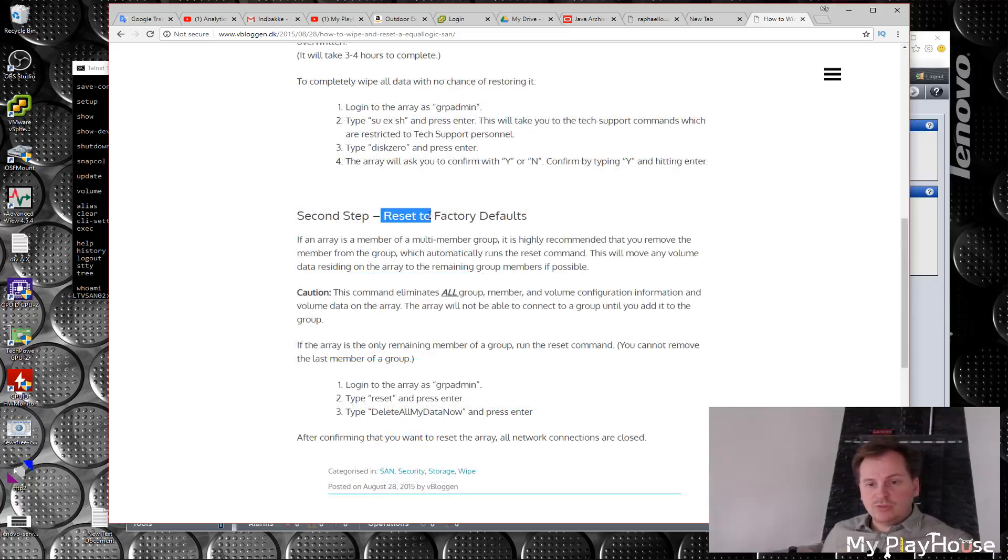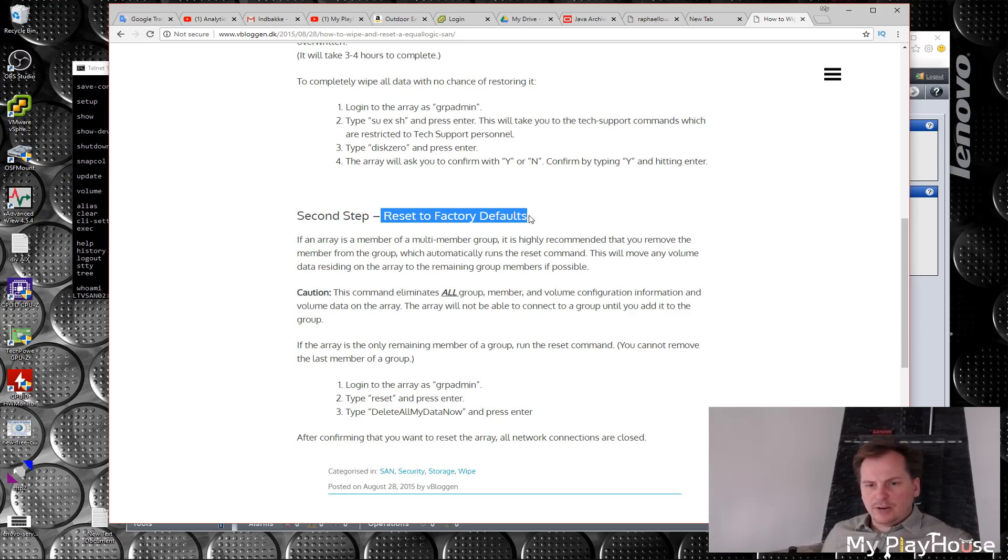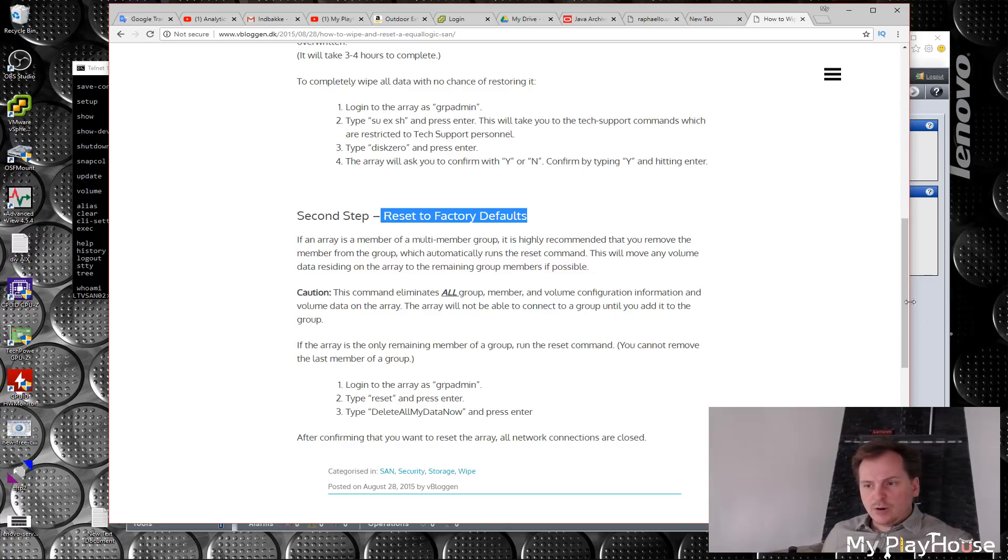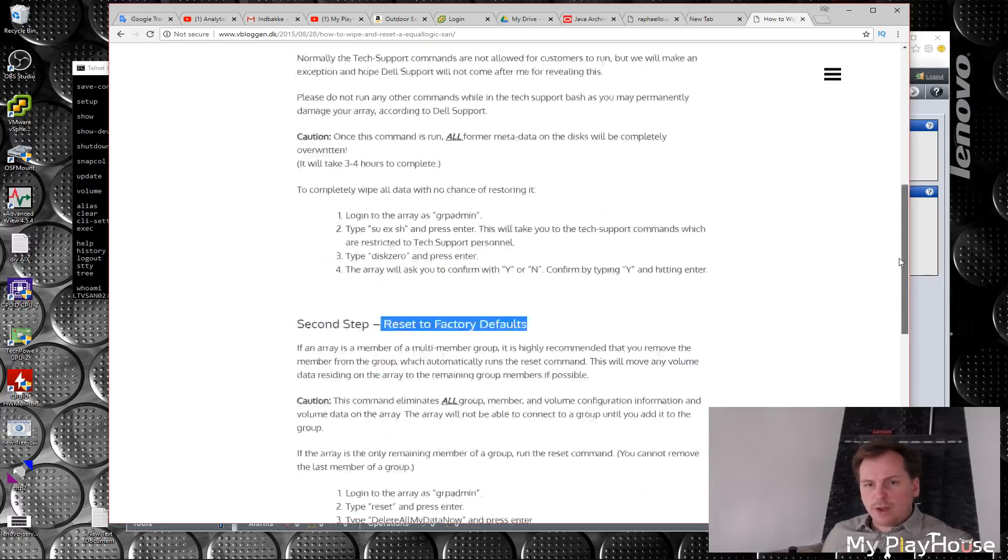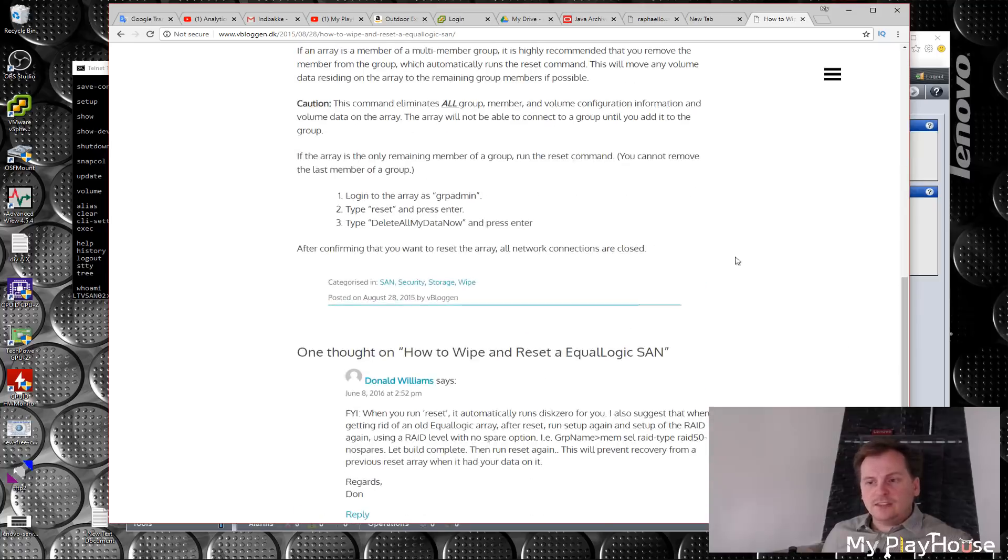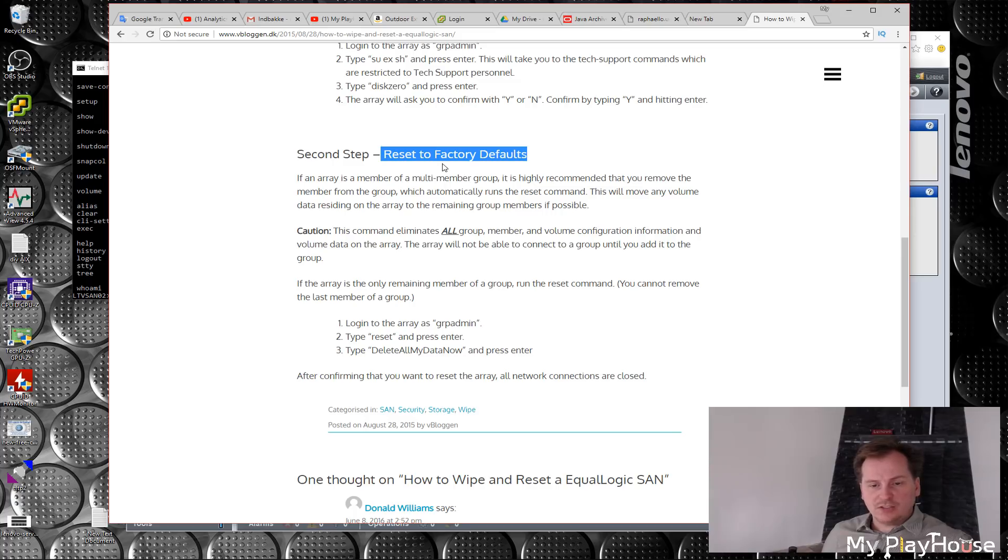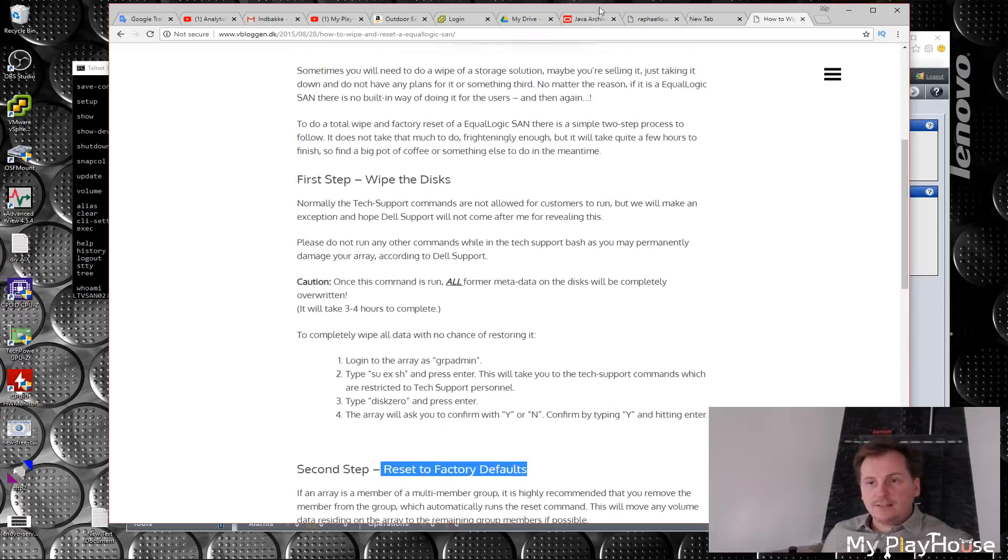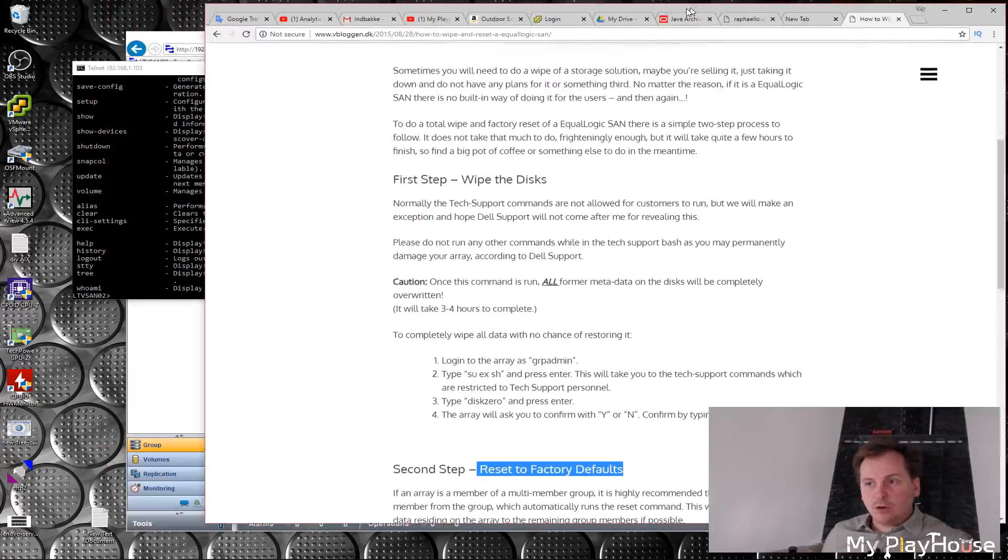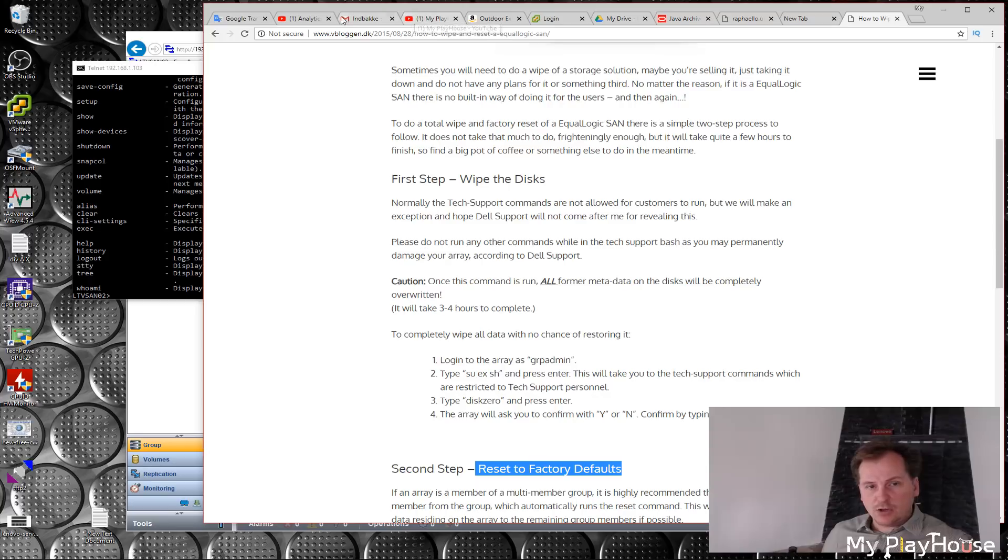If I do this reset to factory default, I will have all the problems with the IP number and stuff. I have to do all of that again. So probably better to wipe the disks first and then do the reset to factory default. Let's try that. I have all the stuff on it that has been copied away.